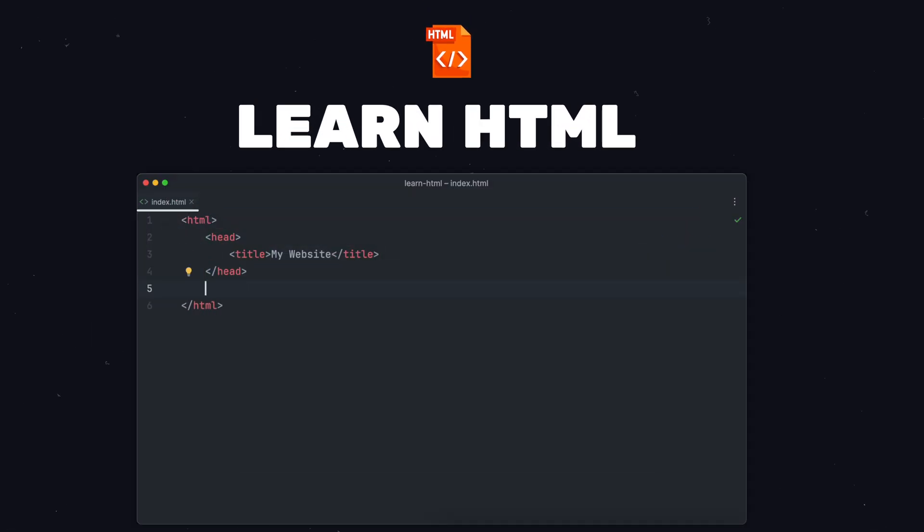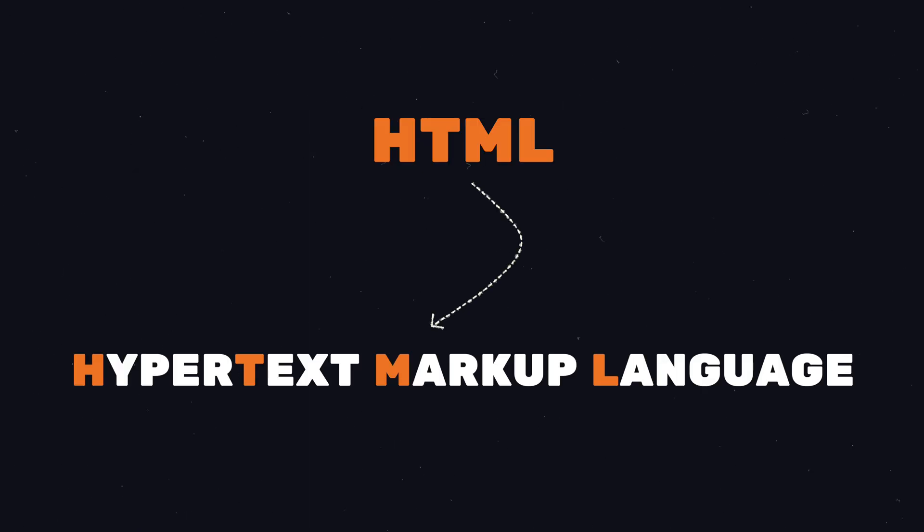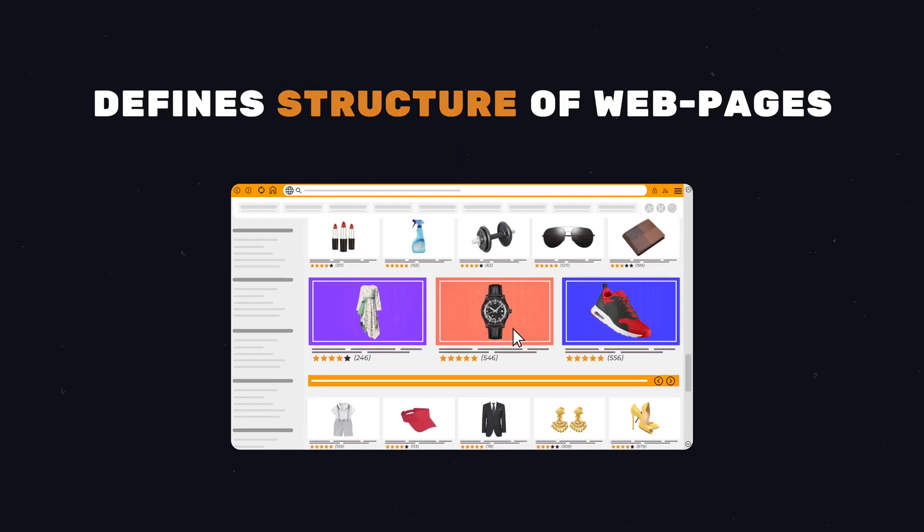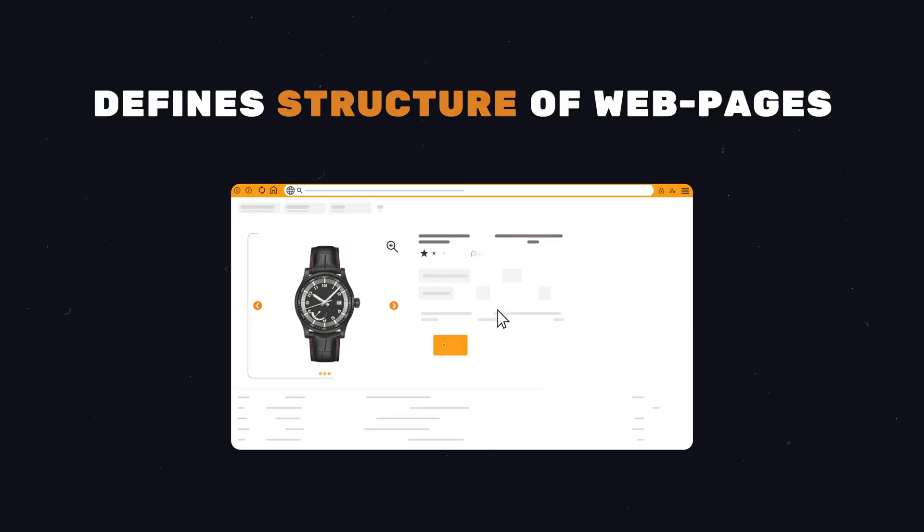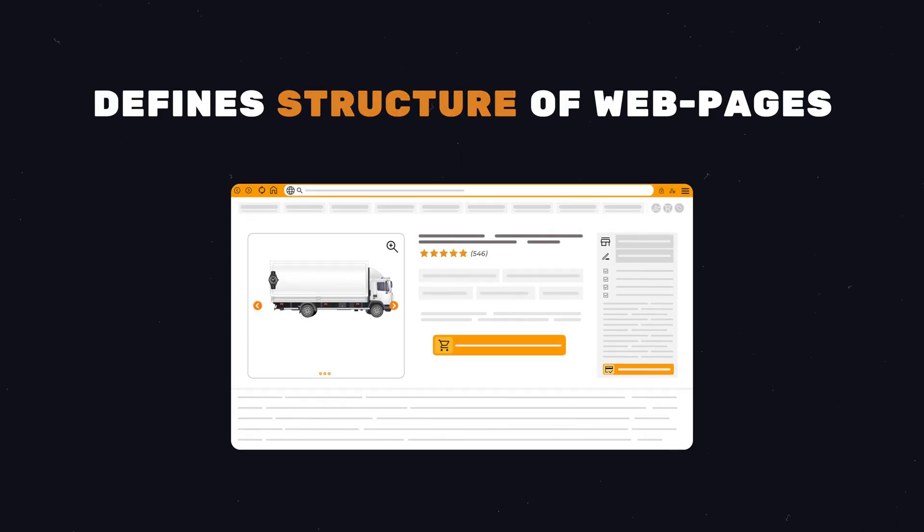Then you can start learning HTML. HTML, which stands for Hypertext Markup Language, is essential for web developers because it's used to define the basic structure and layout of every single website on the internet.